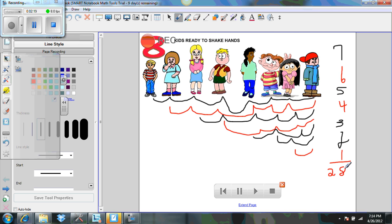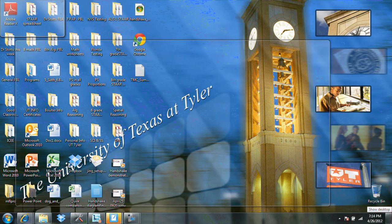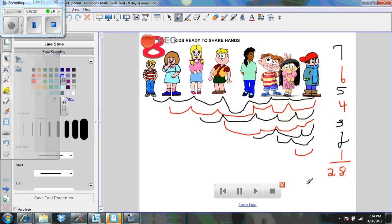And that's how you do a diagram or demonstration of solving a problem on the smart board. I hope you enjoyed the lesson.